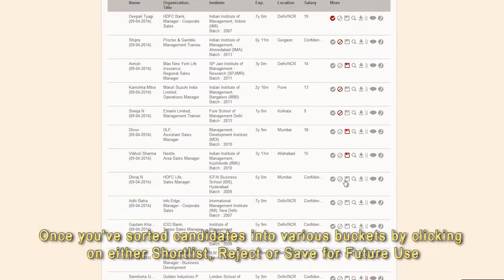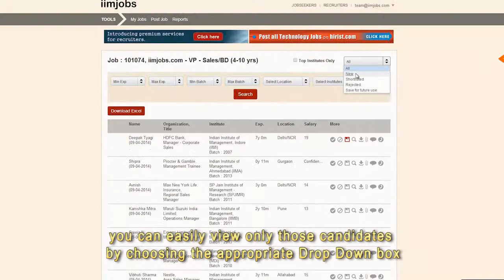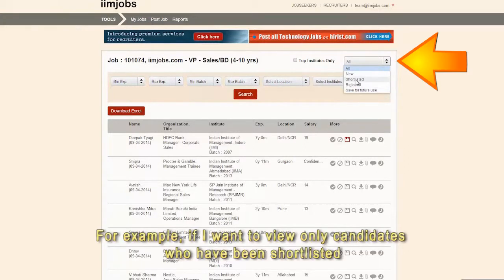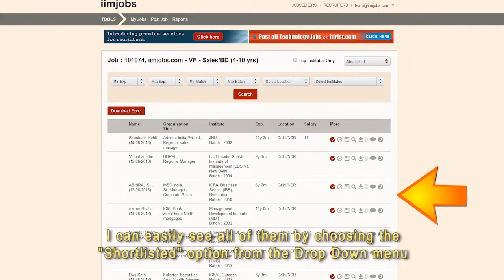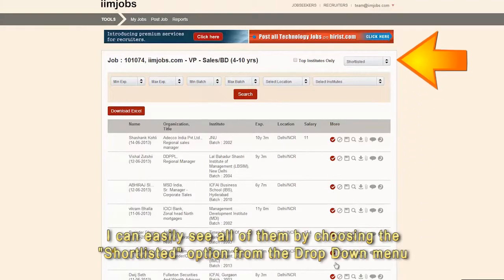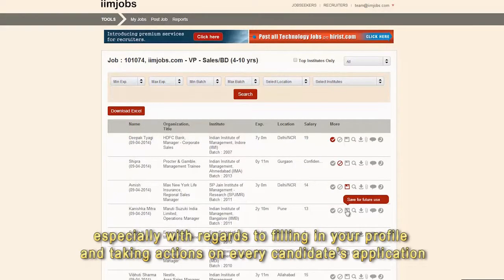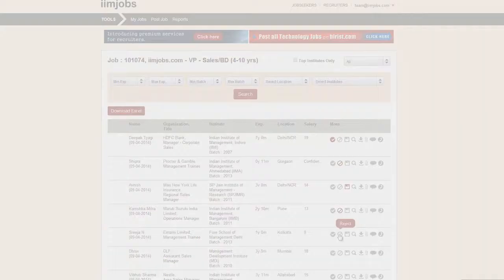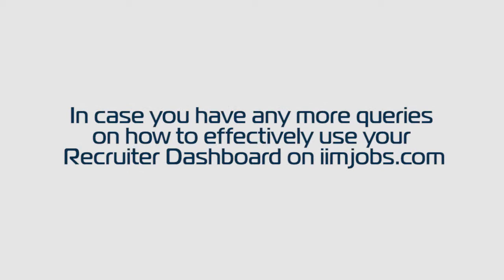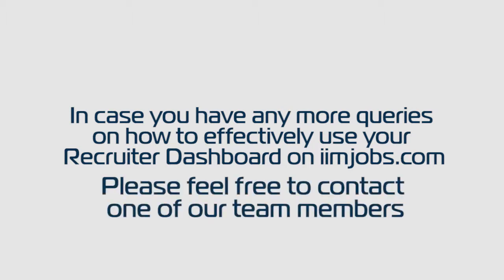Once you've sorted candidates into various buckets by clicking on either shortlist, reject, or save for future use, you can easily view only those candidates by choosing the appropriate drop-down box. For example, if I want to view only candidates who have been shortlisted, I can easily see all of them by choosing the shortlisted option from the drop-down menu. We highly recommend that you follow the above steps, especially with regards to filling in your profile and taking actions on every candidate's application. In case you have any more queries on how to effectively use your recruiter dashboard on iimjobs.com, please feel free to contact one of our team members.